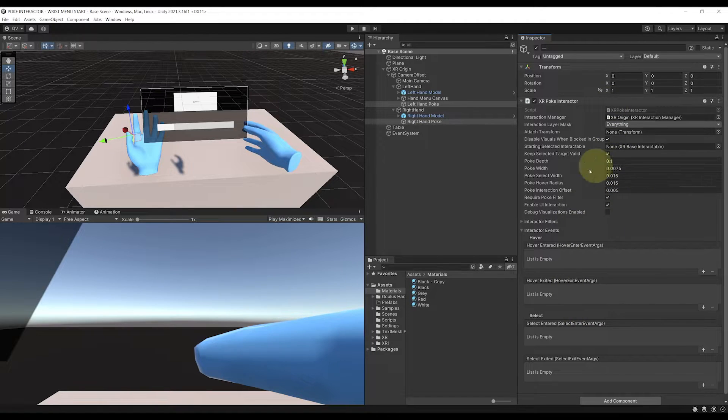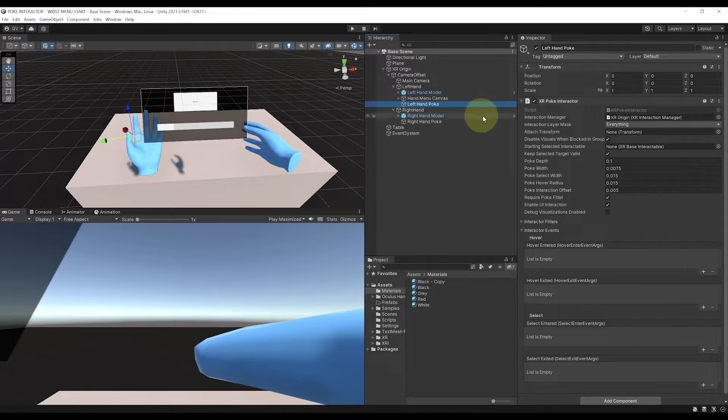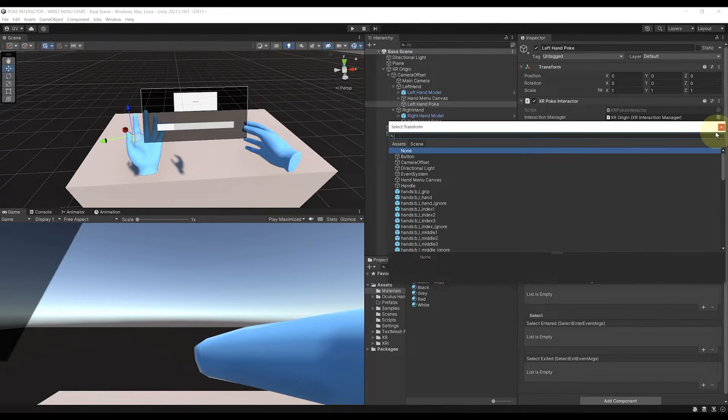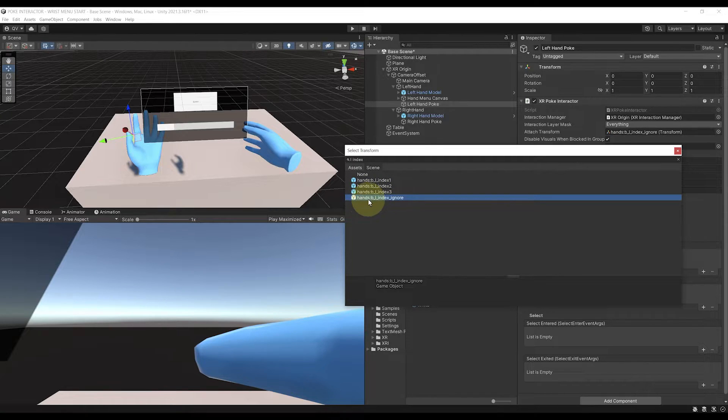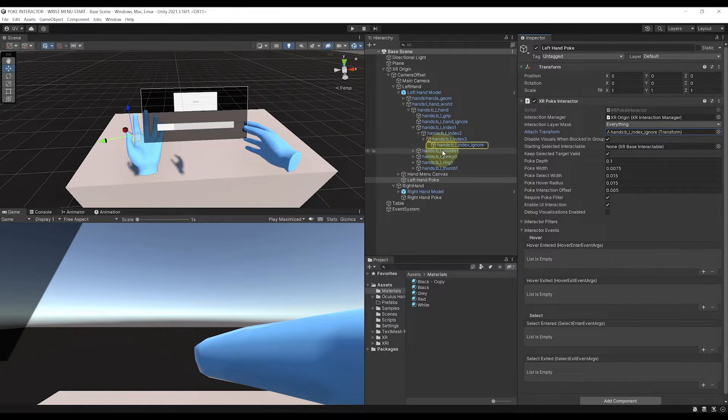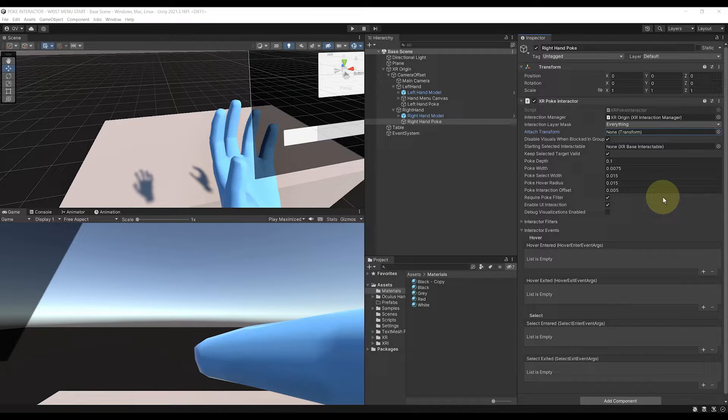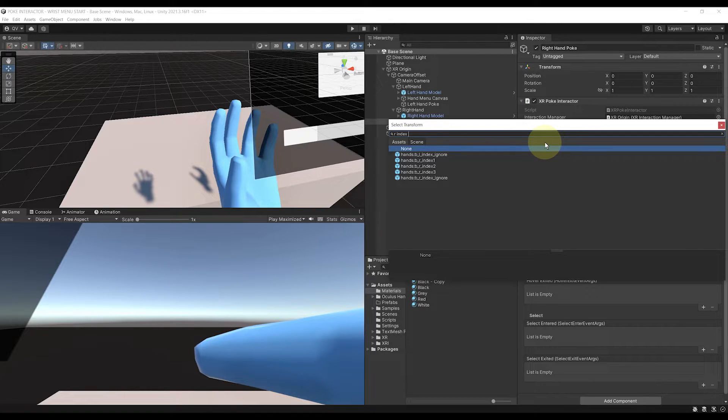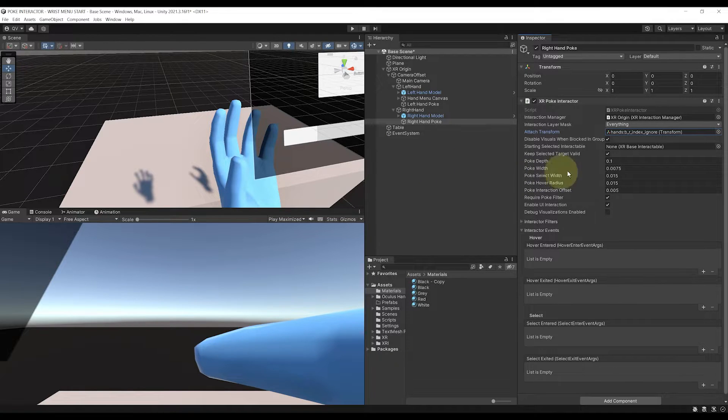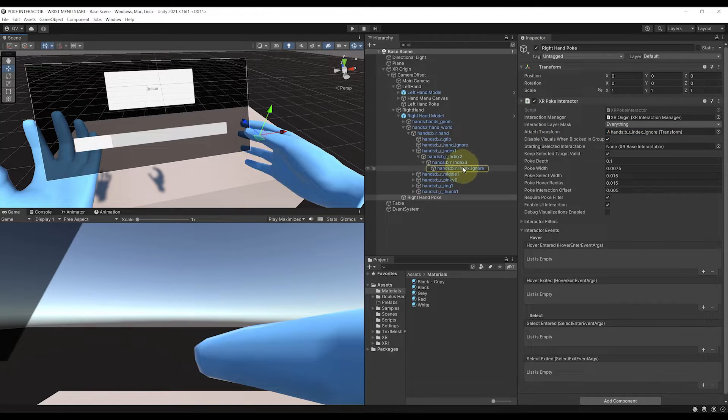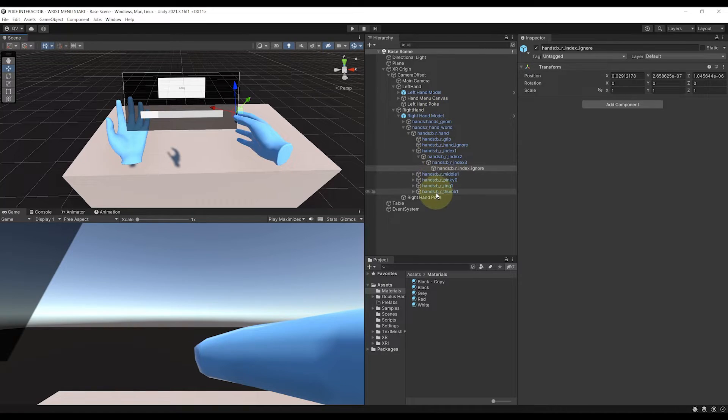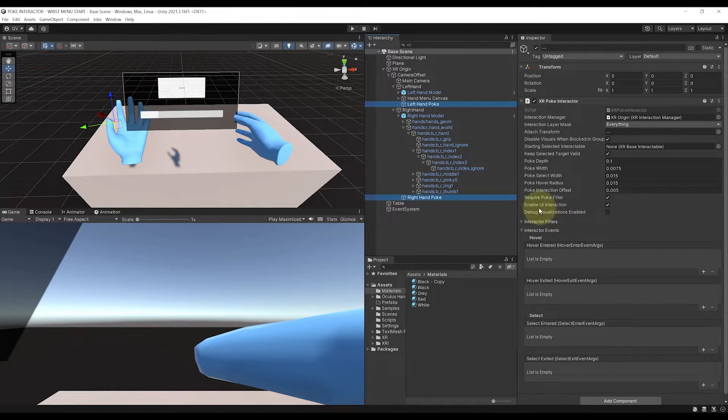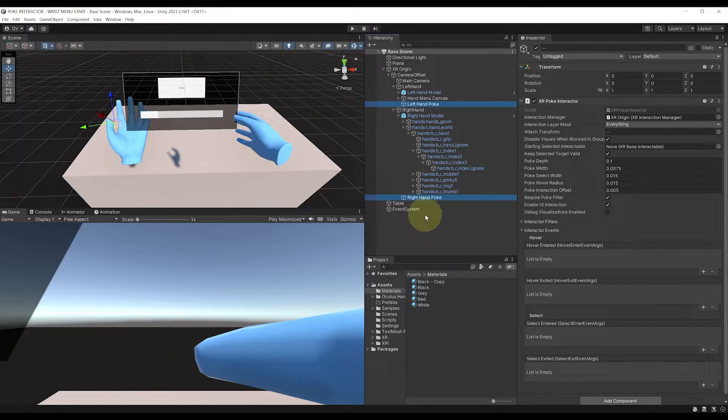Now, we need to make sure that poke will follow the position of the tip of the finger and model. So for the left hand, I'm going to click on this little icon next to attach transform, search L index, and select the L index ignore. And this is the bone that is placed at the end of the left hand, which will be perfect for the poke to be. And now, do the same with the right hand. So let's search for, this time, right, index ignore, and there you go. Now, if we select this transform for the right poke, the setup is basically down. Just here, make sure that interaction with UI is enabled. And again, I went a bit quicker here because I've covered this in a previous tutorial. So go watch it if you have any issue to follow this right now.